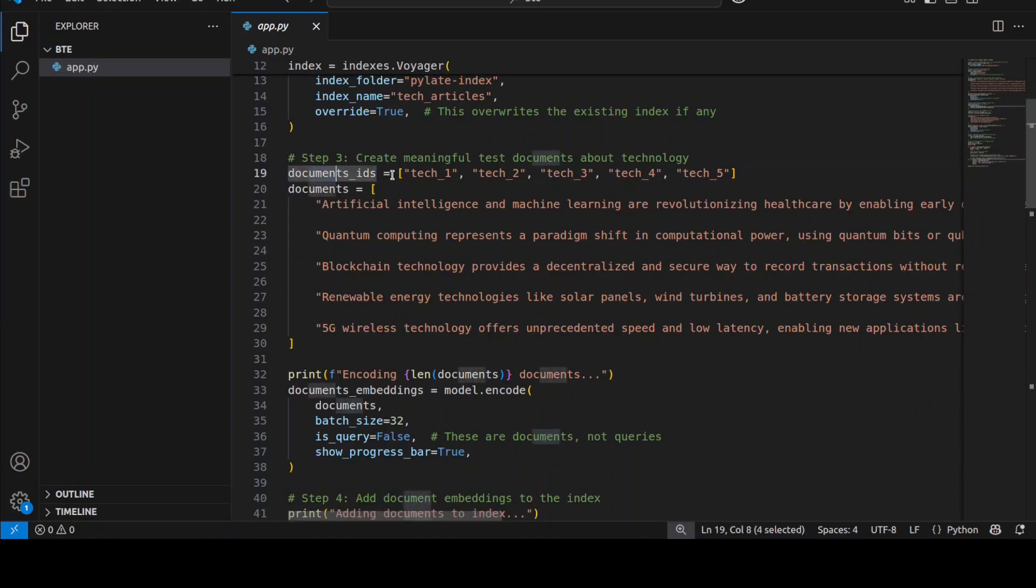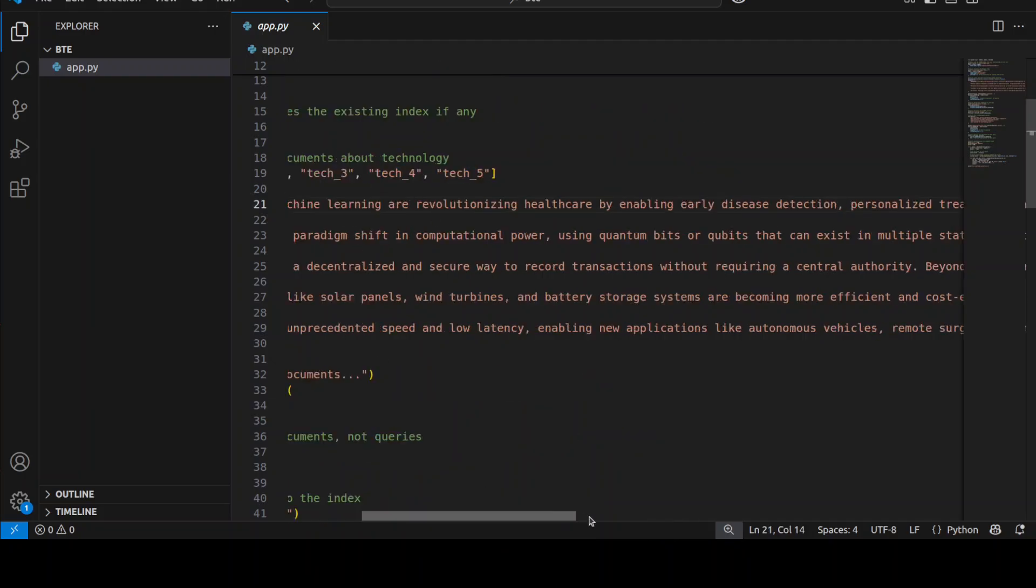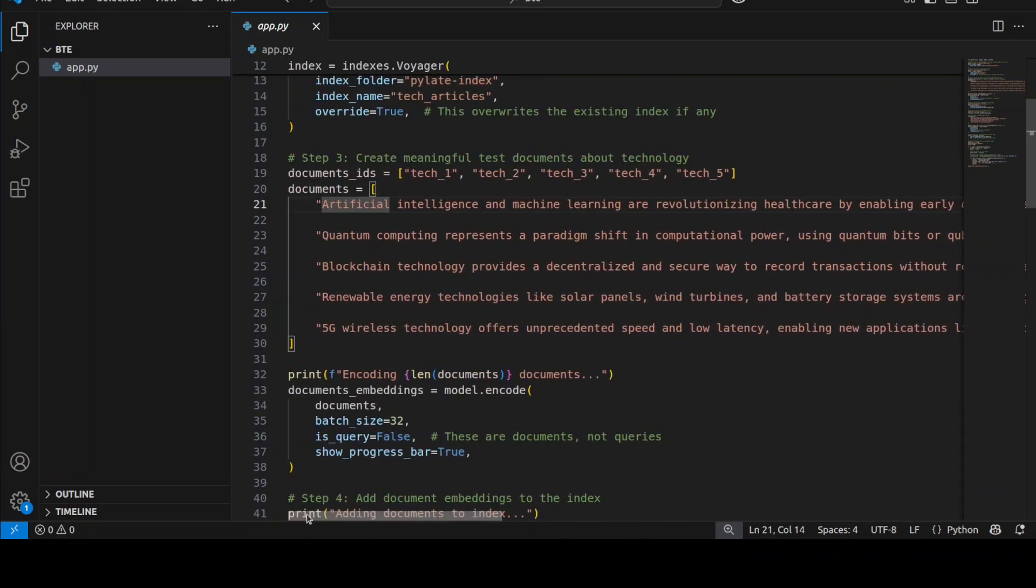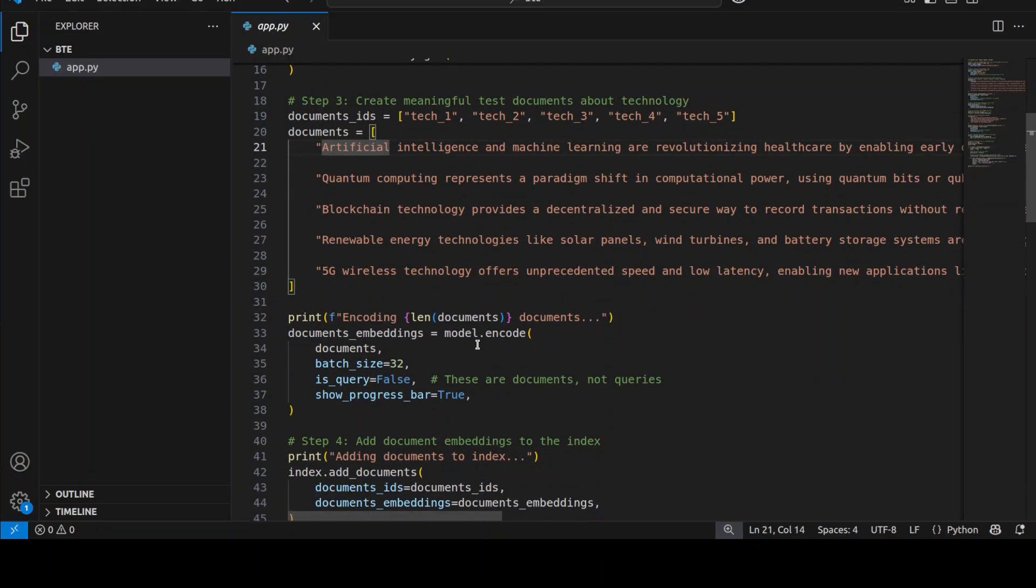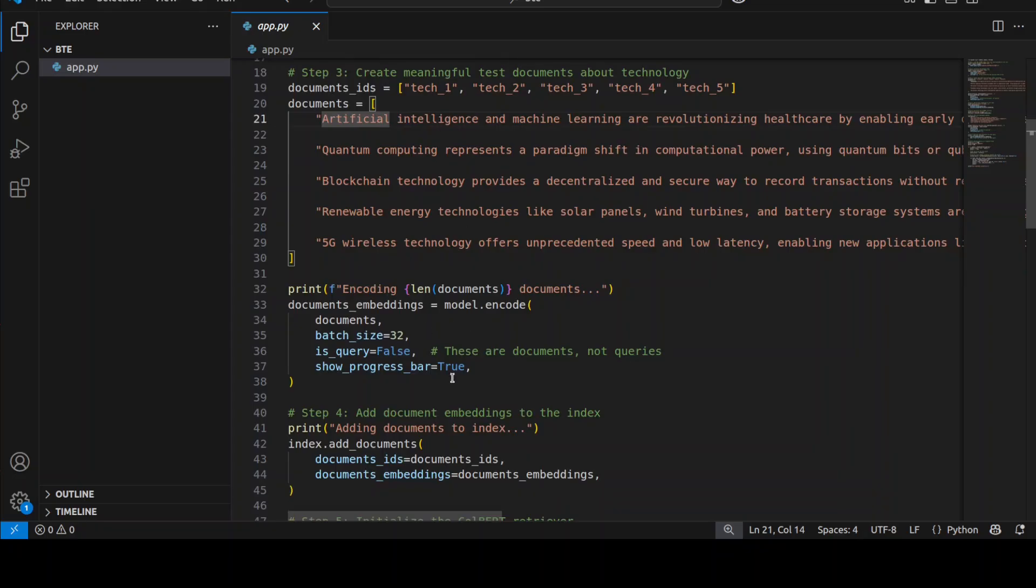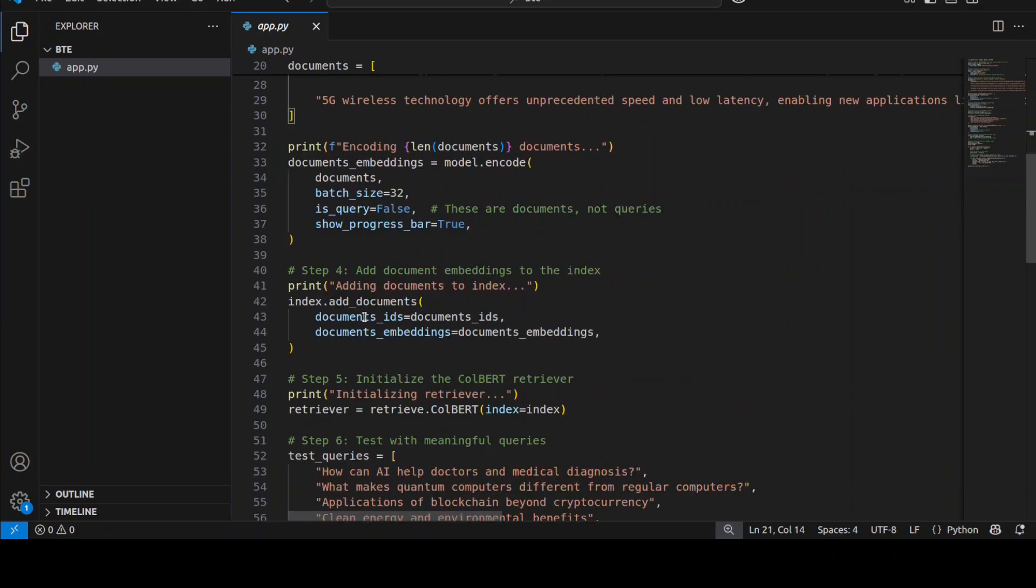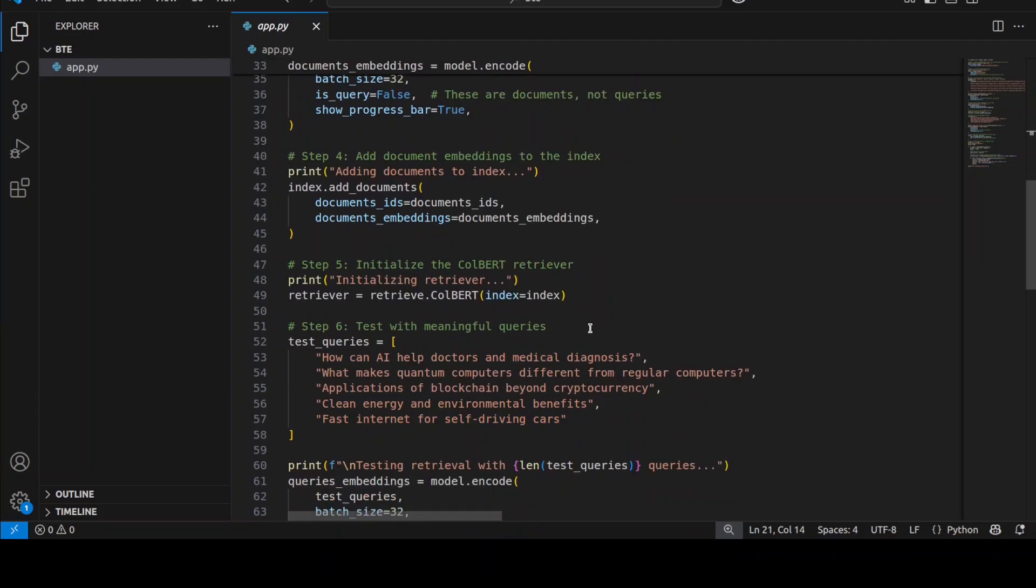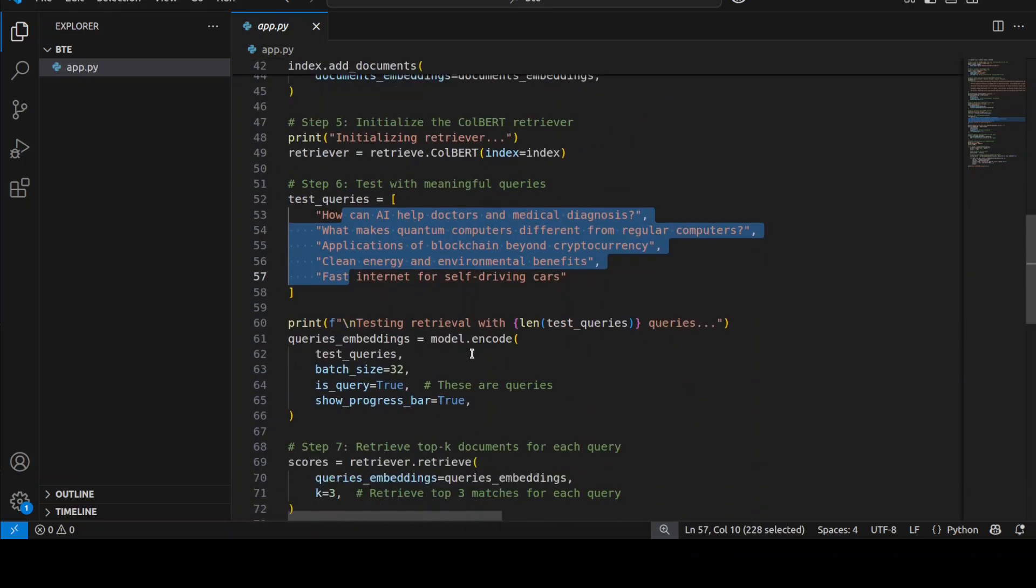We are downloading the model, we are instantiating our Voyager index, and this is what we are going to do with it. So let's suppose we have given it some document IDs and these are all of our documents, so we have five documents. If I just scroll to the right you will see I have just put in some random text here. You can of course replace it with your own actual documents. And from there we are creating the numerical representations of those documents, we are adding those documents to our Voyager index, and then we are initializing the retriever here which would actually retrieve the information after matching it with these queries from those documents.